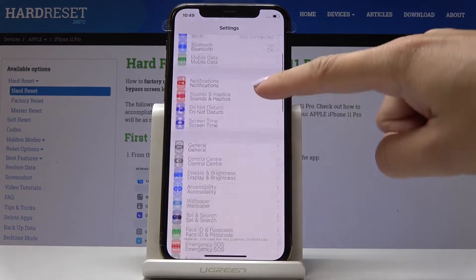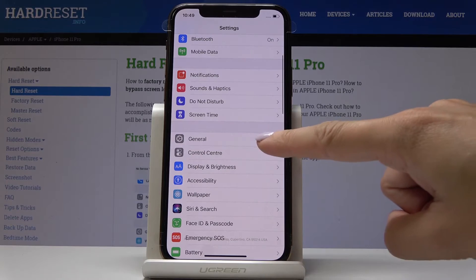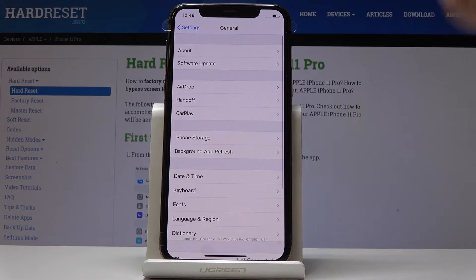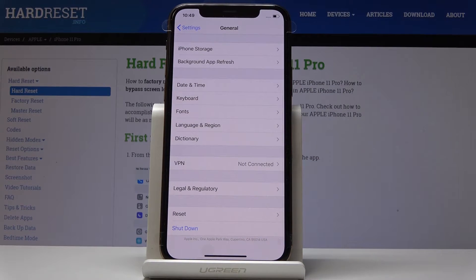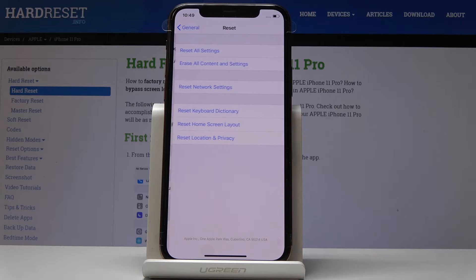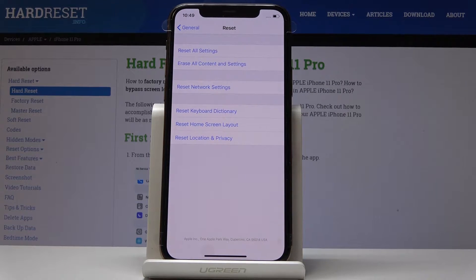Then scroll down and open General, and then go to the very bottom of the list where you will notice Reset. Simply click on it and from all the options select Reset All Settings.